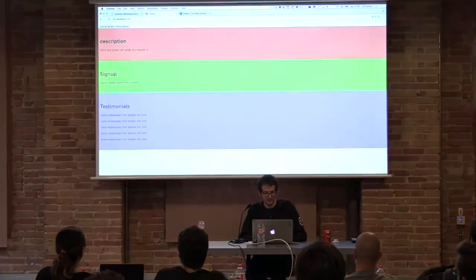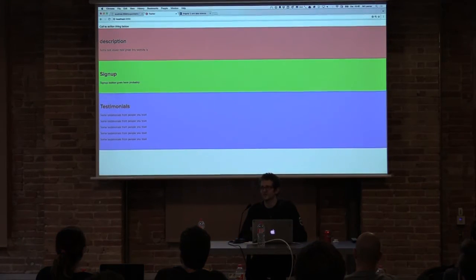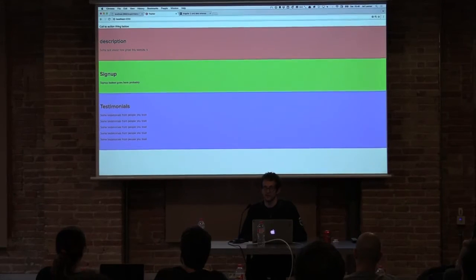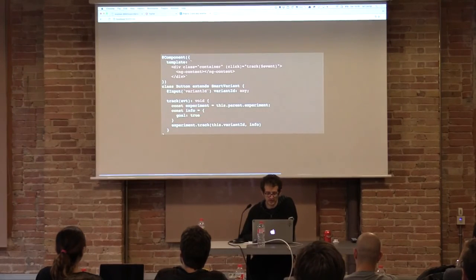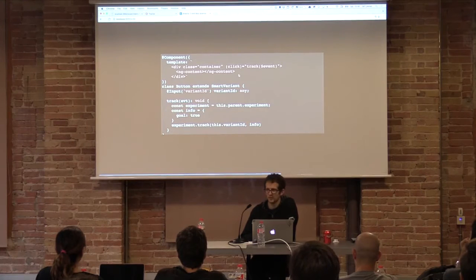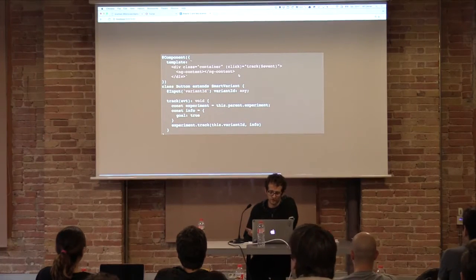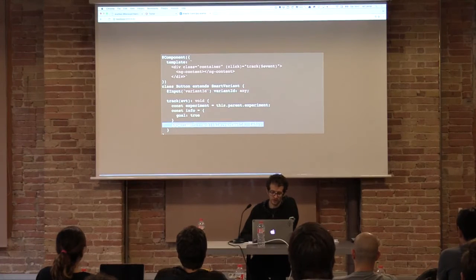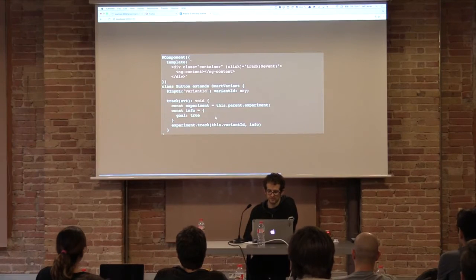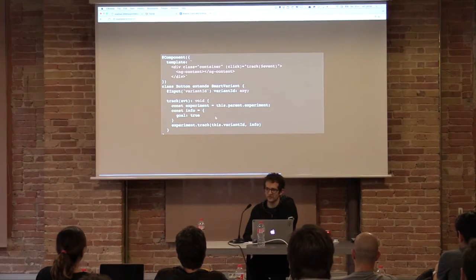Our description boxes now become the most important element on that landing page, and we're tracking our user's information. For this simple example, we have a click event — this is just normal Angular 2. The only thing we're doing is using the wrapped experiment track function to track specific information both about the user and about the goals of this experiment.